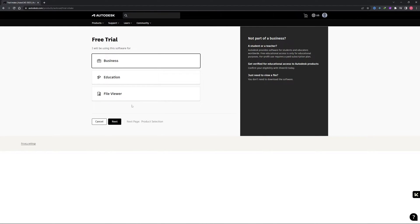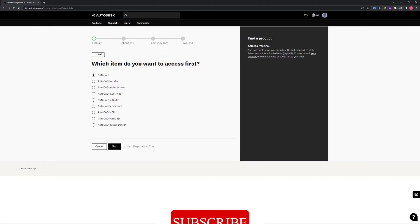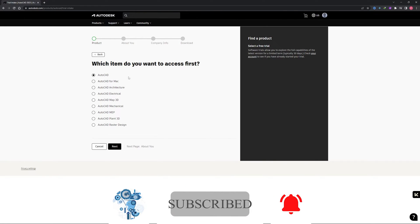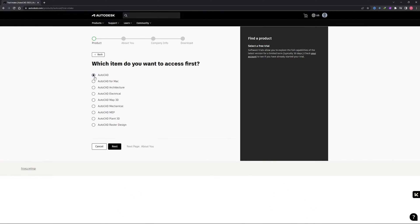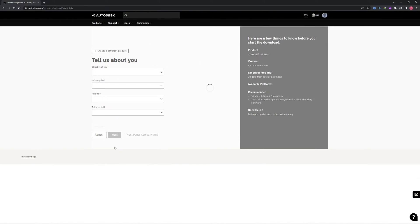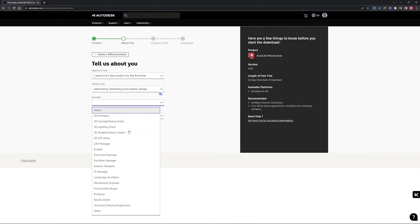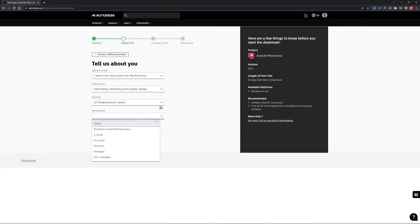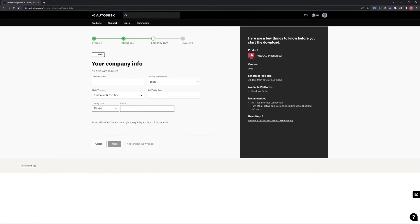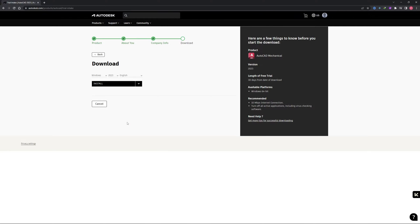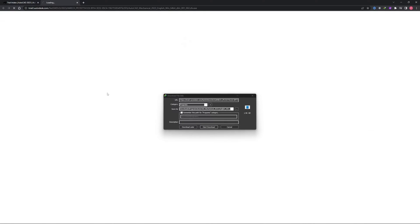After that, here you need to select your domain. Let's say you want to use it for business, so click here on business. Now click next. Here Autodesk is asking us to select the variant of AutoCAD that you want to download. Let's say you want it for construction purpose, then you can go with architecture. I would like to go with mechanical. Now I'm going to click next. Here you need to specify your objective of trial, field role, and job level. Now click next and provide your company info and in the end there will be downloading link. Then click next and there we go, this is how we can download it.